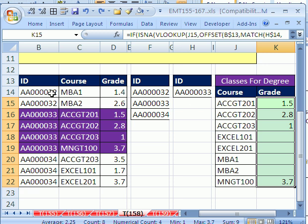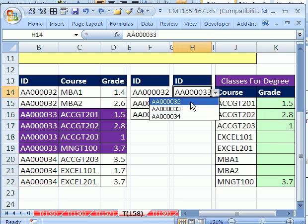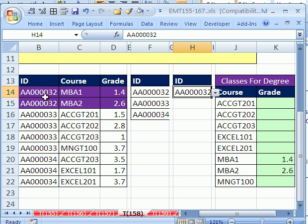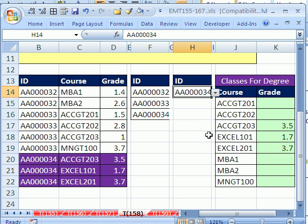We have a data set of student IDs, classes, and grades. In the last video, we saw how we could select from the drop-down and the only part of the table where we wanted to look for grades was highlighted. But in this video, we want to do it one step further. Instead of just doing conditional formatting, we want to do a VLOOKUP in this column that retrieves data from only the highlighted area.